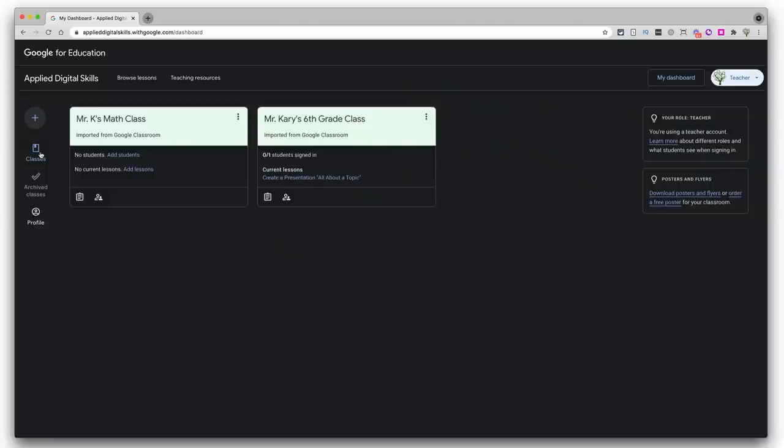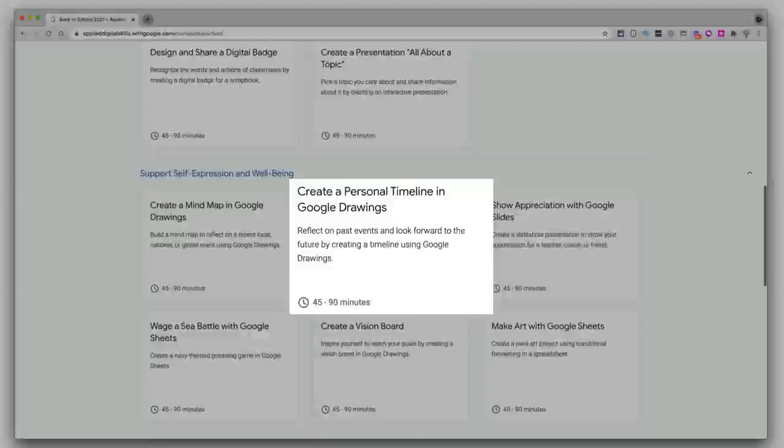It's 100% free to use, and because it's a Google program, you can easily sync your Google Classroom roster to upload assignments into Google Classroom. Once inside, you'll find lessons with activities such as creating a personal timeline in Google Drawings, making a promotional flyer, or designing a digital badge.